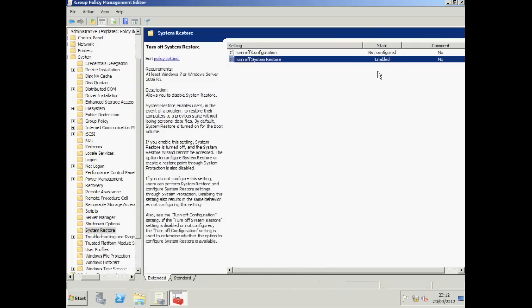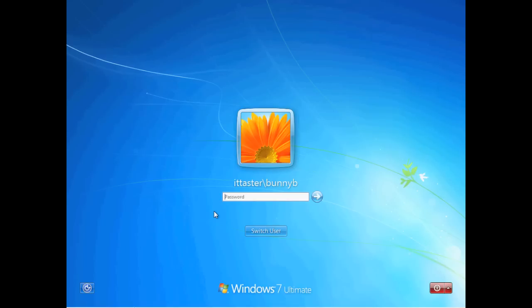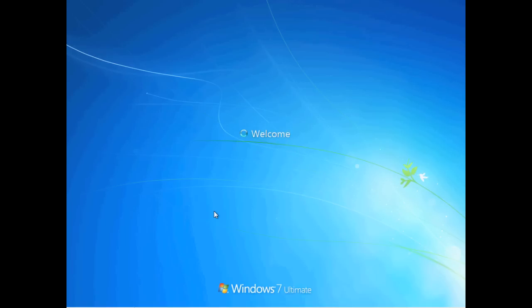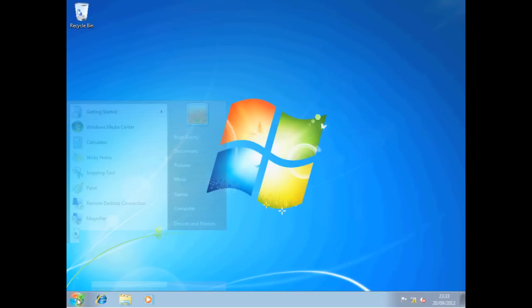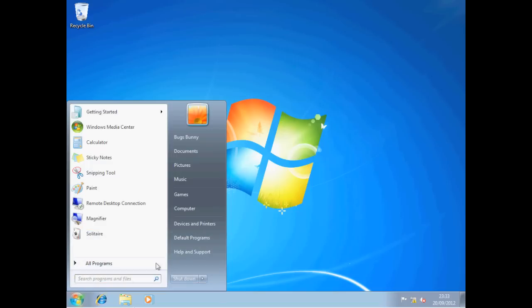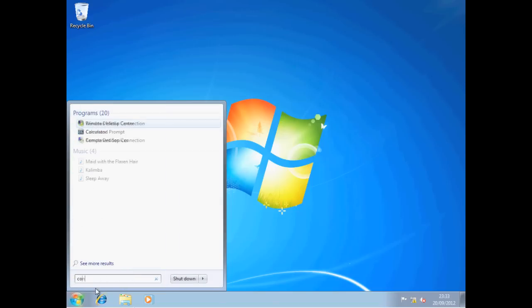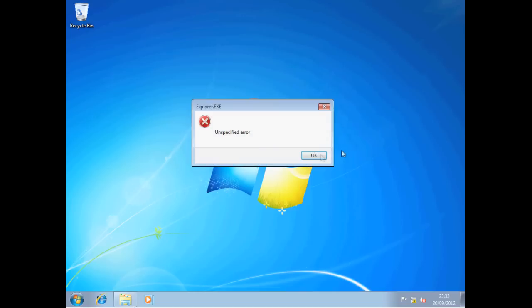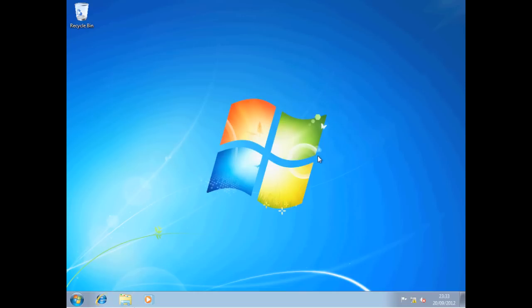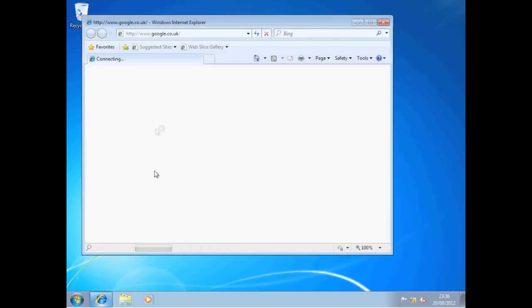We're now on our client workstation so let's log on as Bugs Bunny. If we click Start, notice we've not got a control panel. If we try and search for it and click Control Panel, we're prohibited from accessing the control panel.